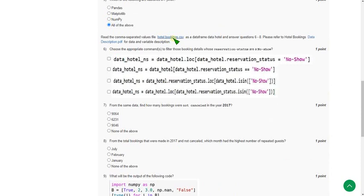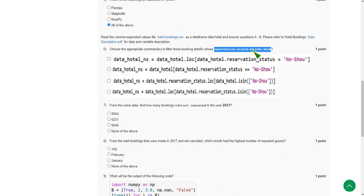Sixth question: they give separate data files. Choose the appropriate command to filter booking details whose reservation status is 'no show'. The probable answer is option B and option D.